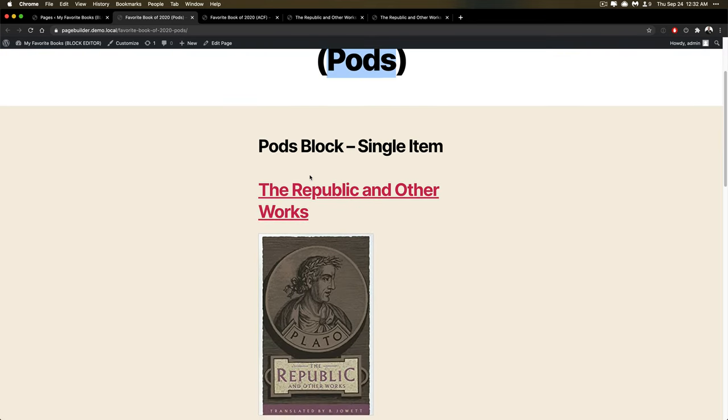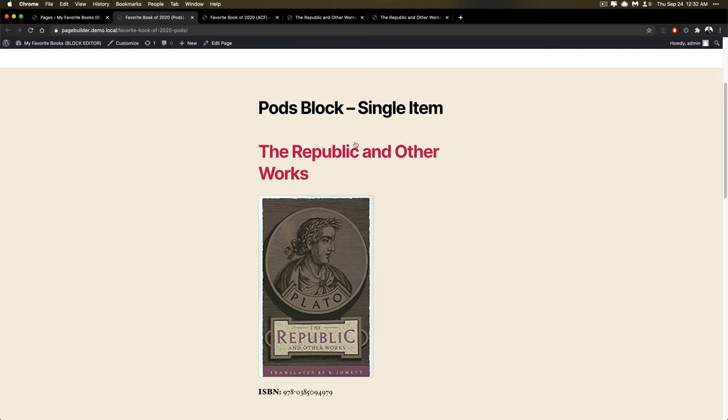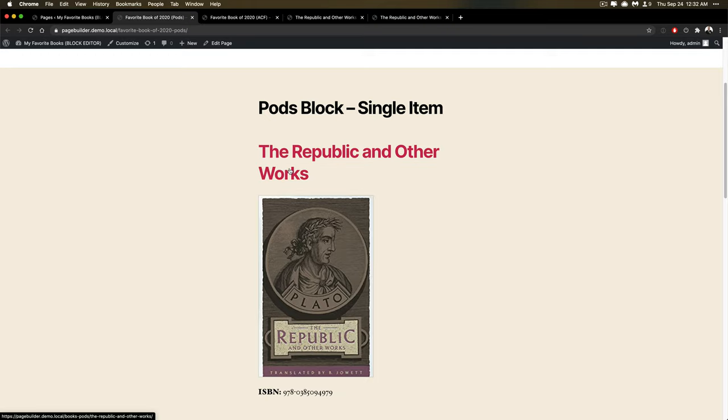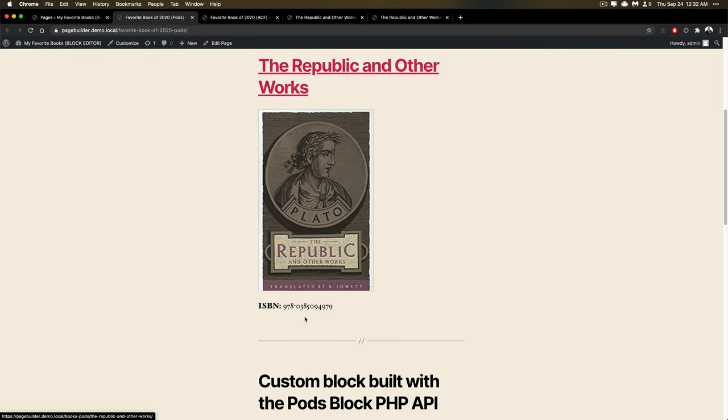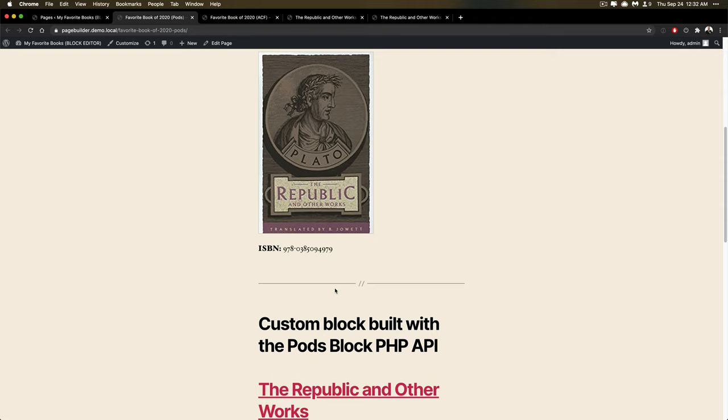I could use our Pods block that's in Pods 2.8. It's a new one. It lets you list a single item and you can define if you want a title, a link, an image, a custom field.